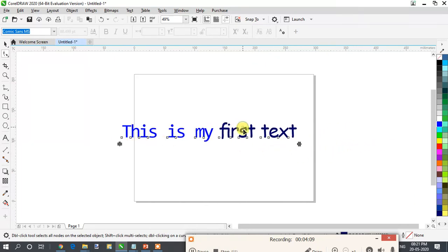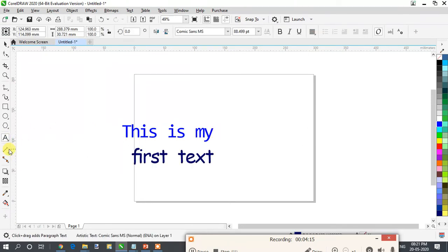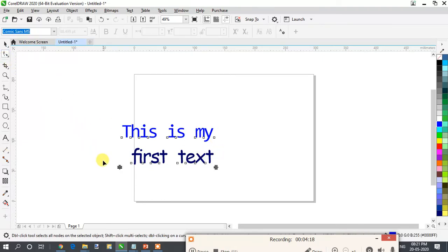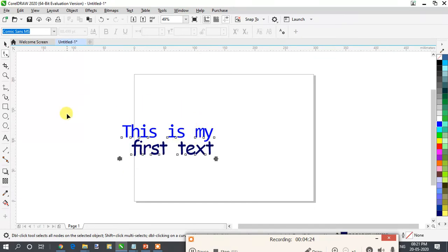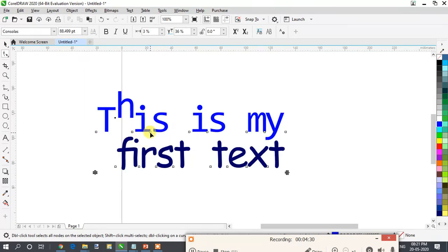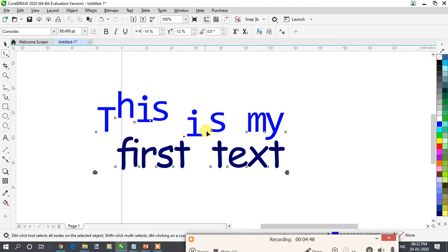Likewise, if you have two lines and want to decrease the space between them, go to the text tool and use the shape tool to increase or decrease the line spacing. You can also move individual letter nodes to get a watery wave effect. Click on the node which is available and you can see a watery type effect.